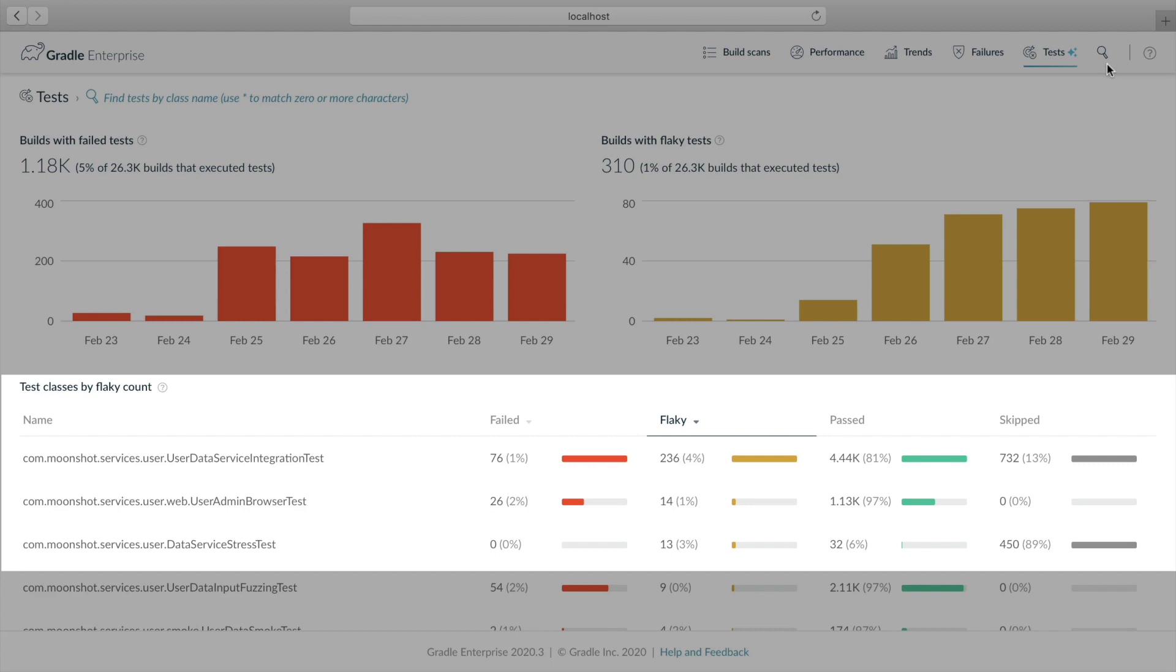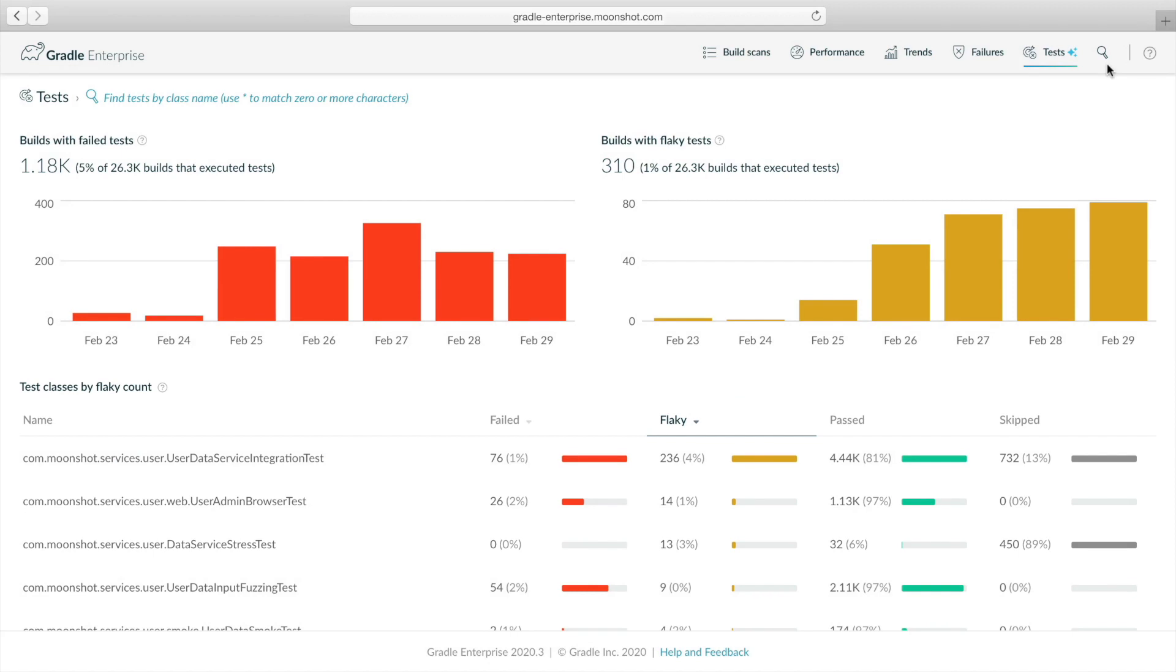The top three classes listed comprise the vast majority of flaky test failures. This is common. The top test class in particular looks like it needs attention. Let's drill down to see what's going on with this test class.